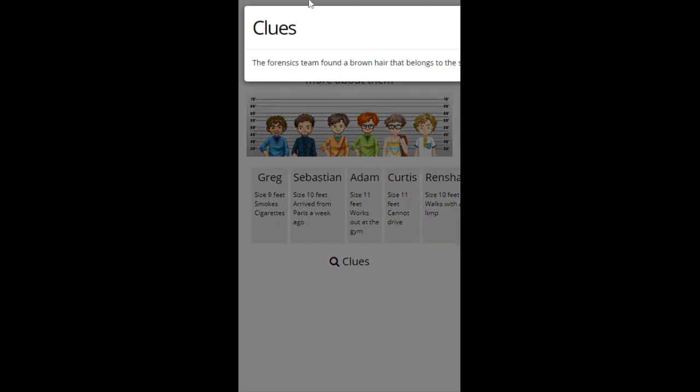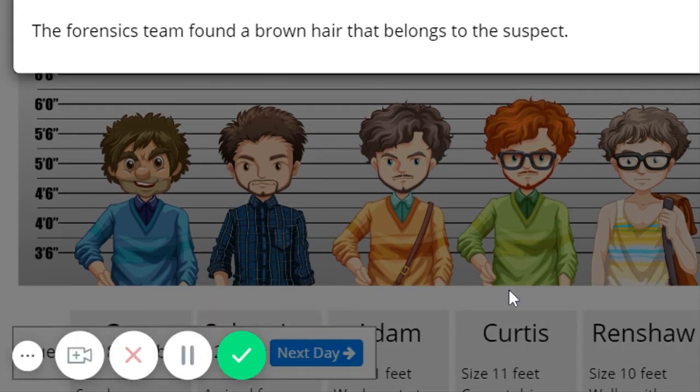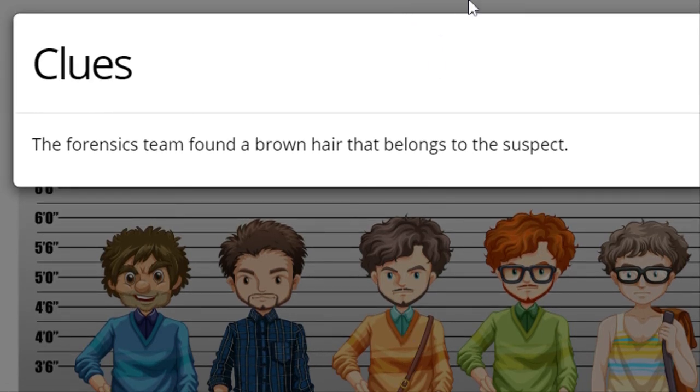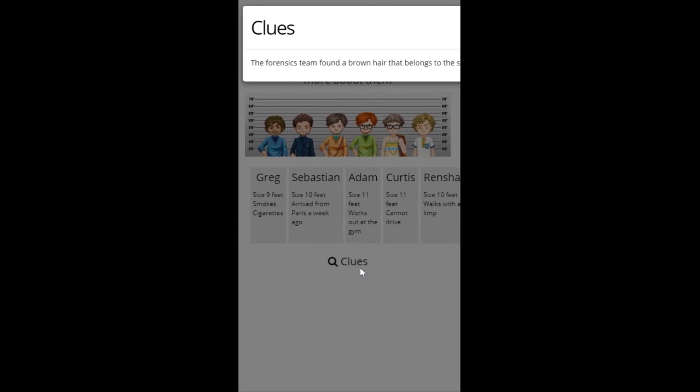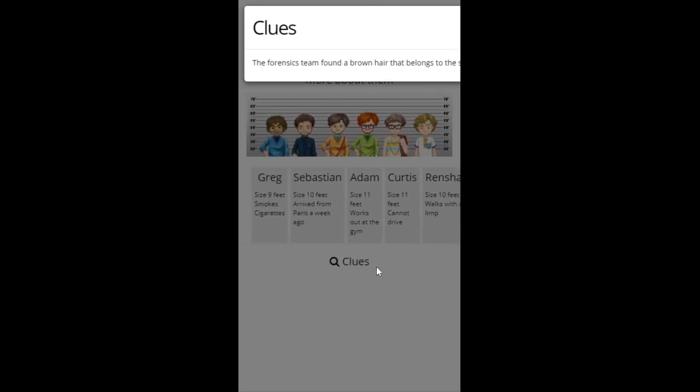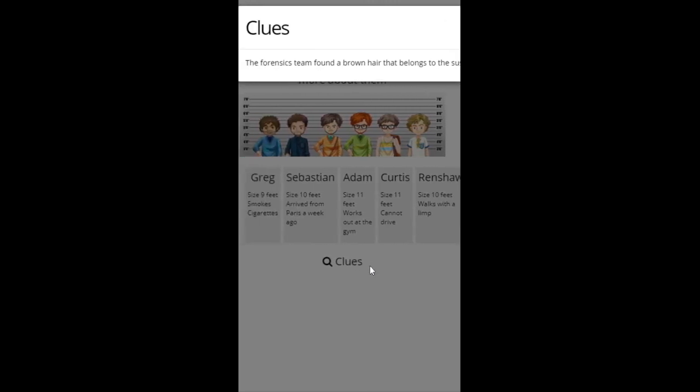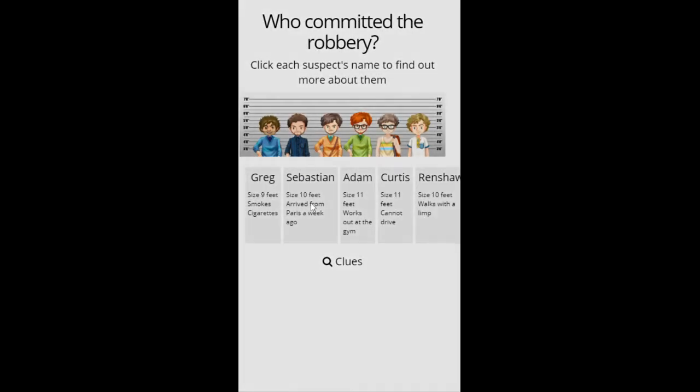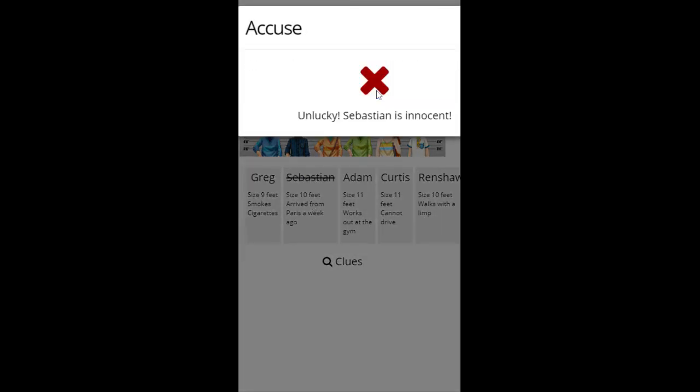And at this point, you would have to change the rotation of your screen. But let's go. The forensic team found brown hair that belongs to the suspect. So I think it's probably Sebastian. You want to accuse him? Accuse him? No.